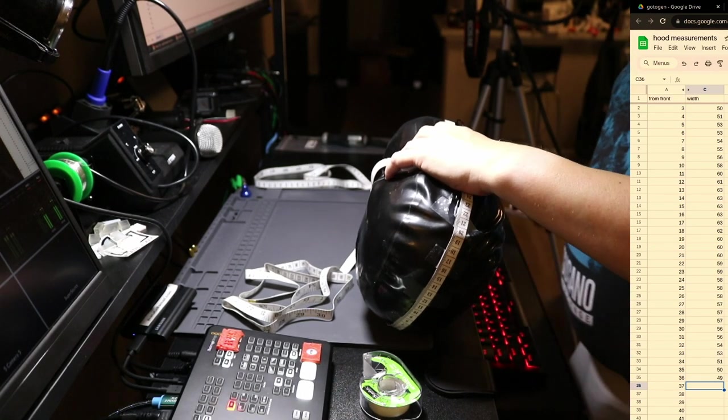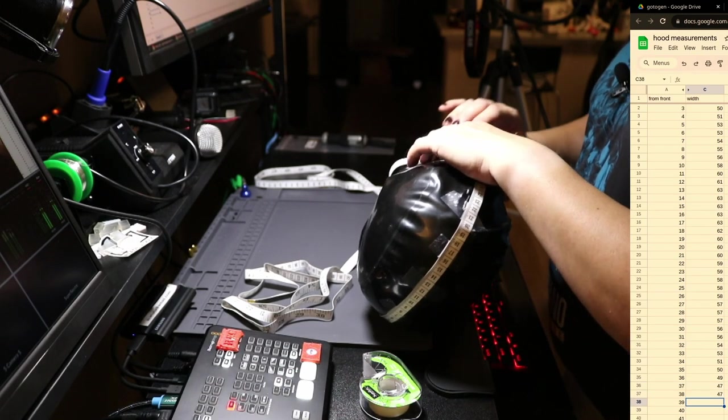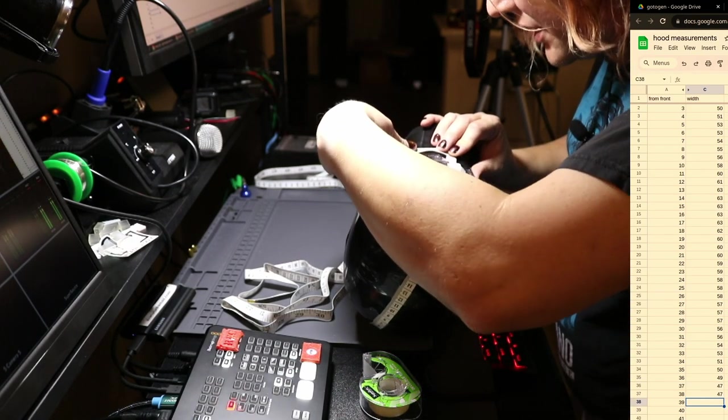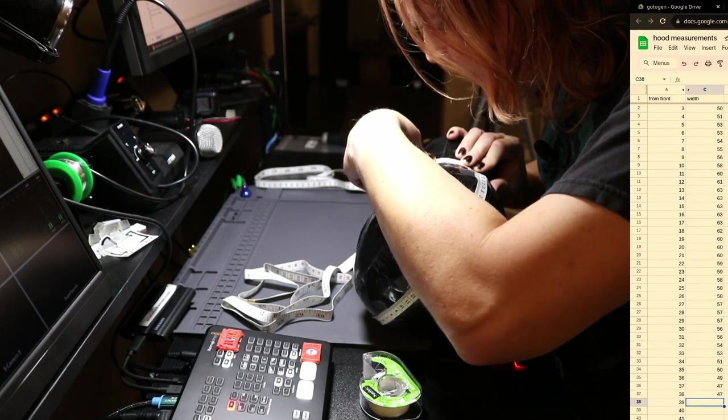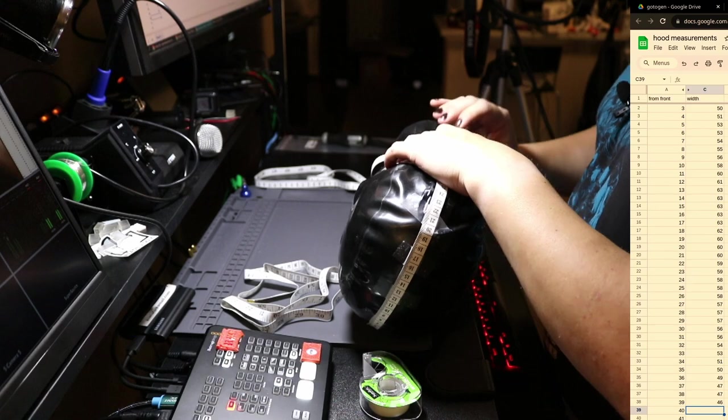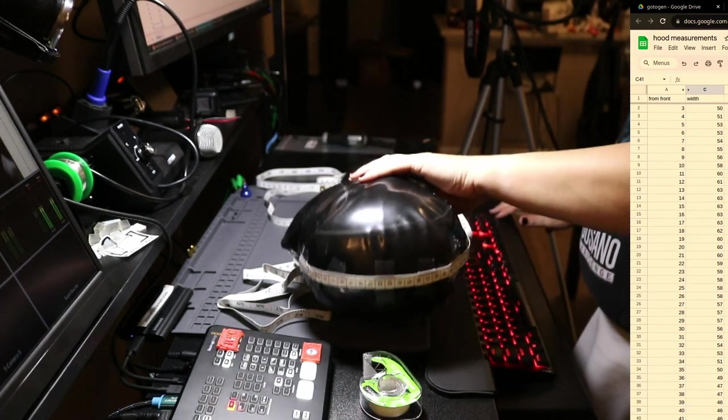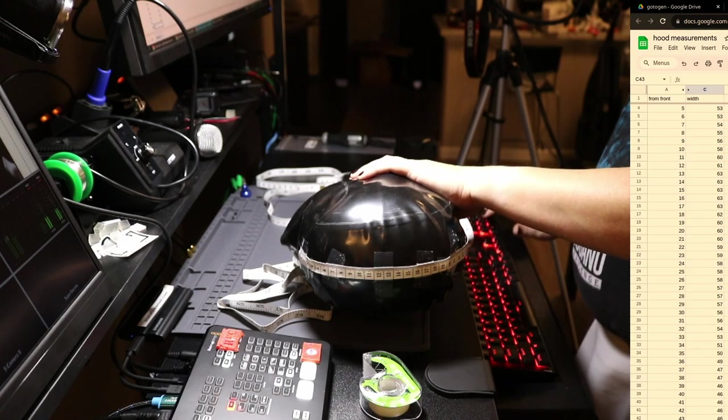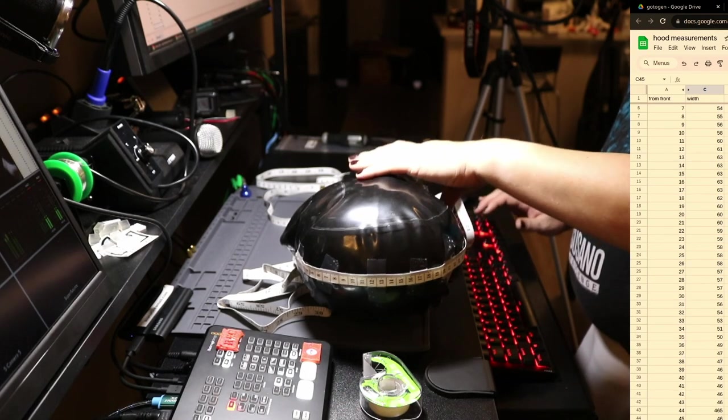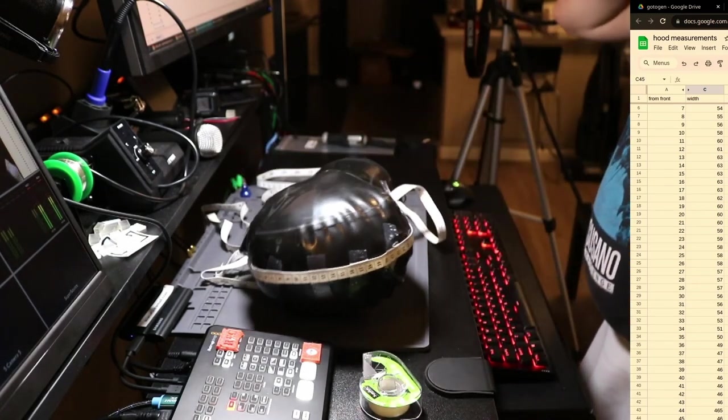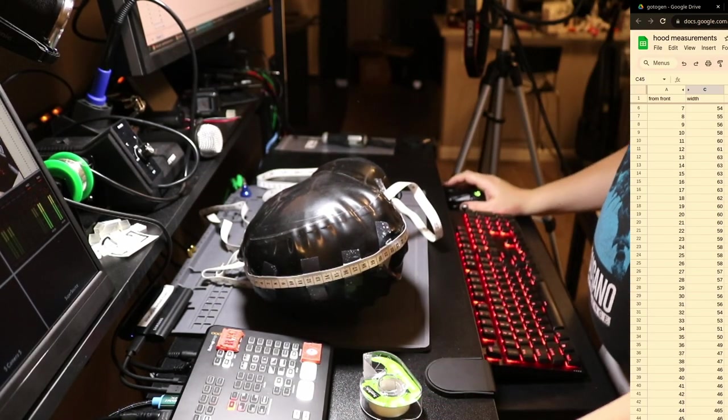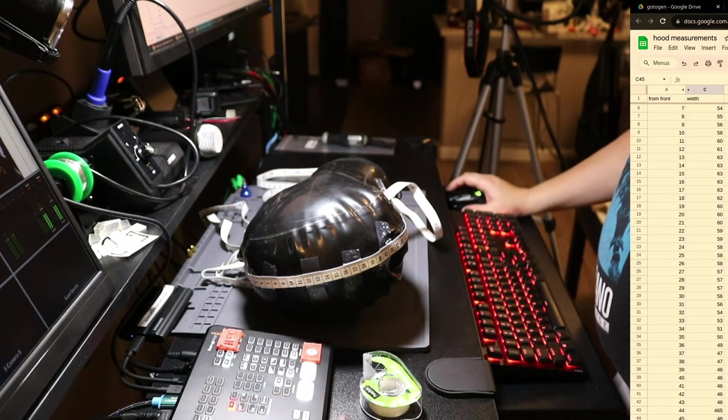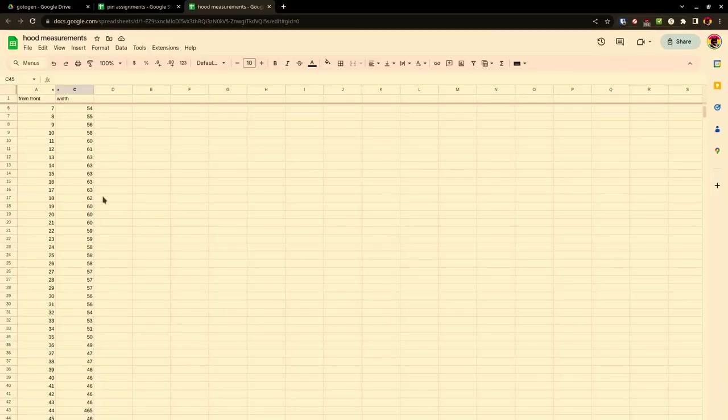This might just be 47 the rest of the way down. And that's 46 there. Yeah, that's just going to be 46 the rest of the way down. Okay, there, that's, glad I went back and redid that.